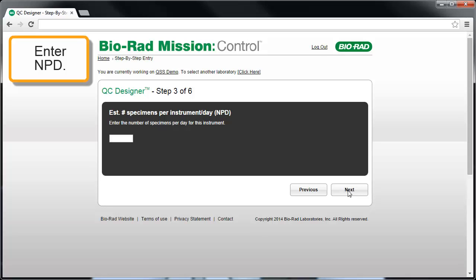In Step 3 of 6, enter the number of patient specimens per day that are examined on the selected instrument. The number of patient specimens will vary from day to day, so enter the approximate average number of patient specimens examined per day.